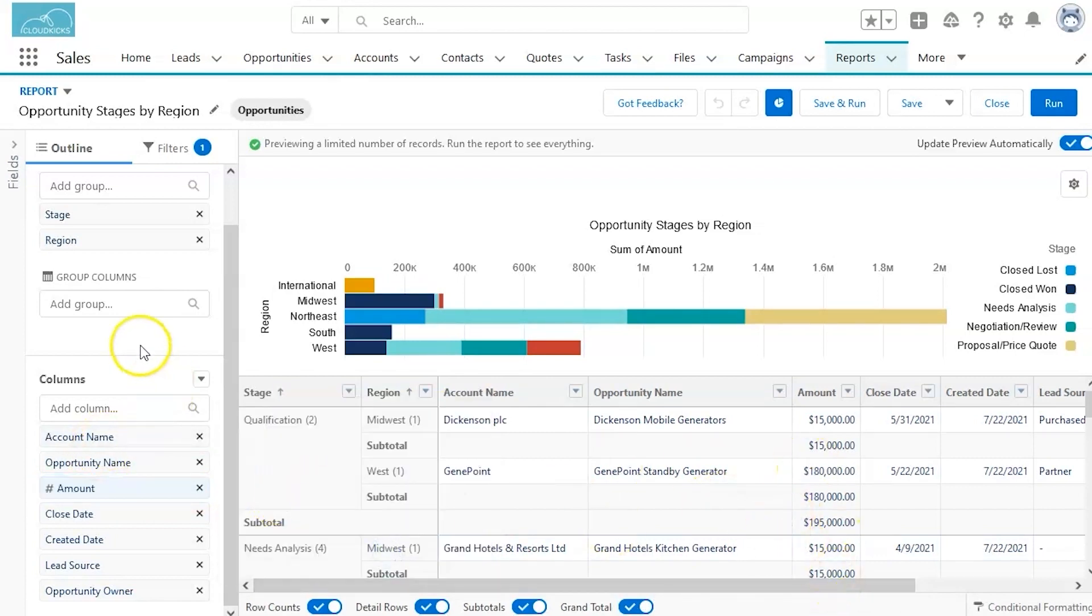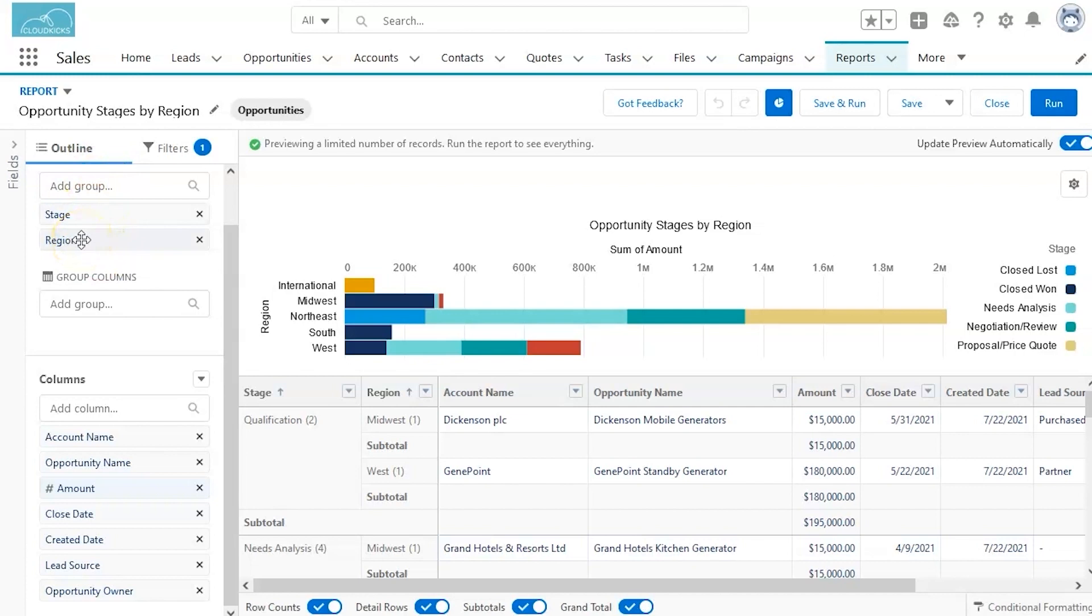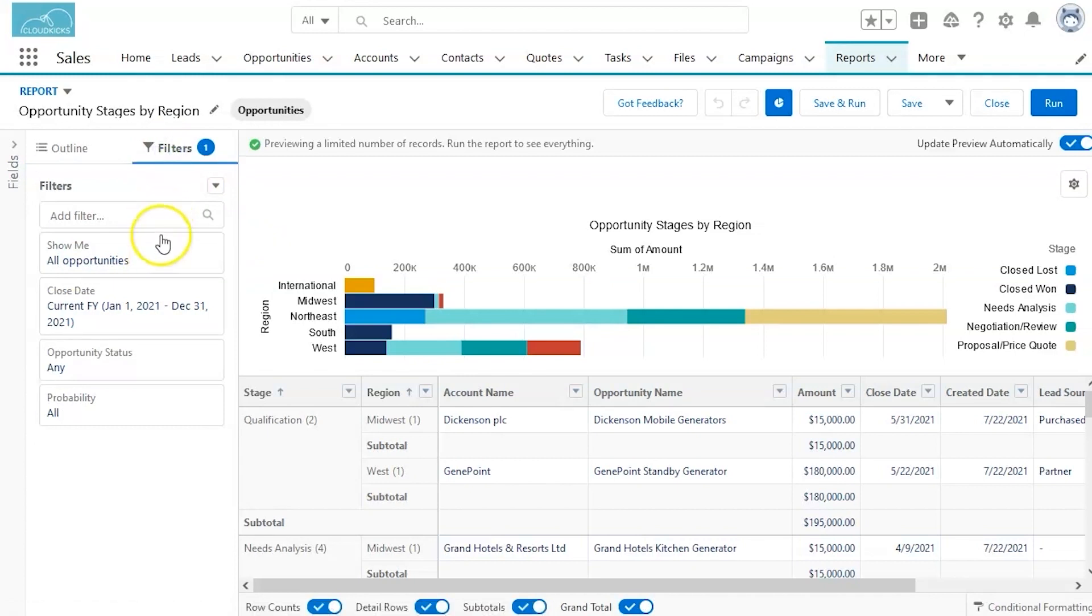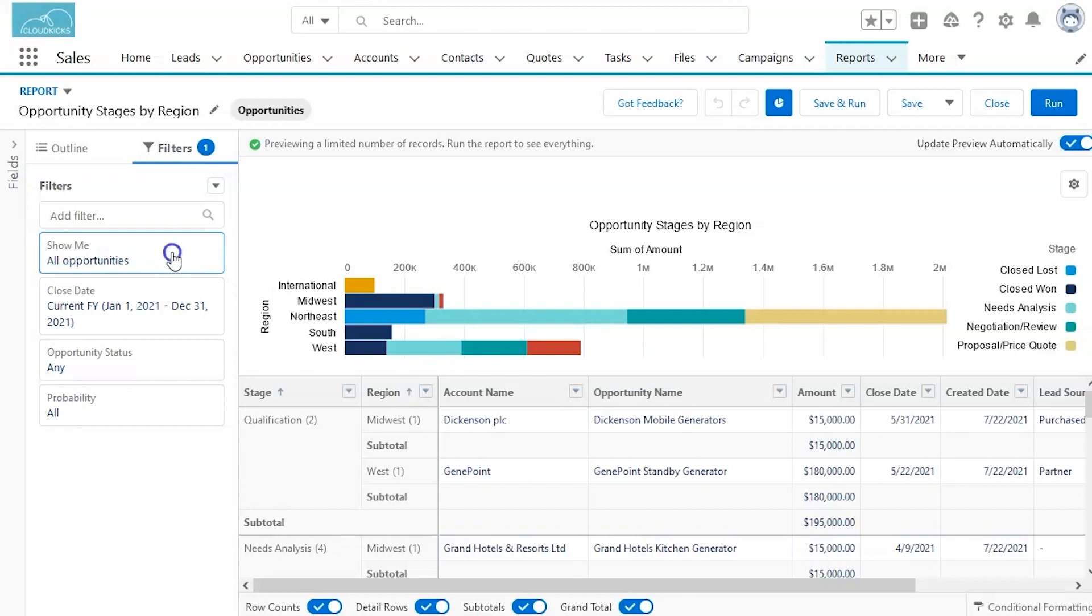The difference here from this report and the previous one is actually looking at the group setting here. Before that was empty. This time we actually have stages and regions. And you can see that coming to play under report. So filters here are very useful as well.